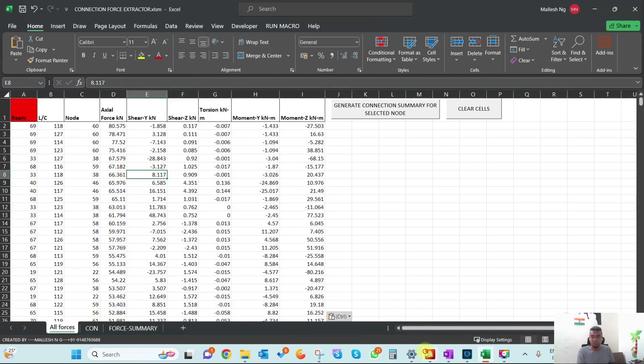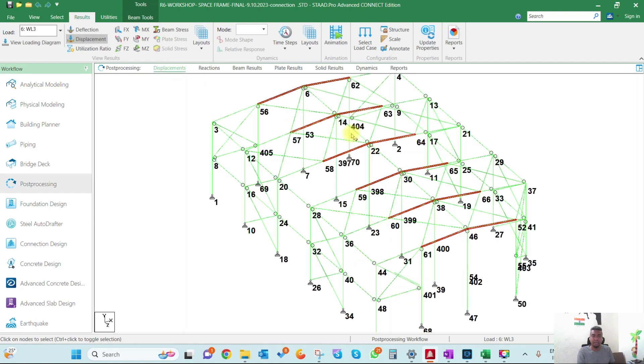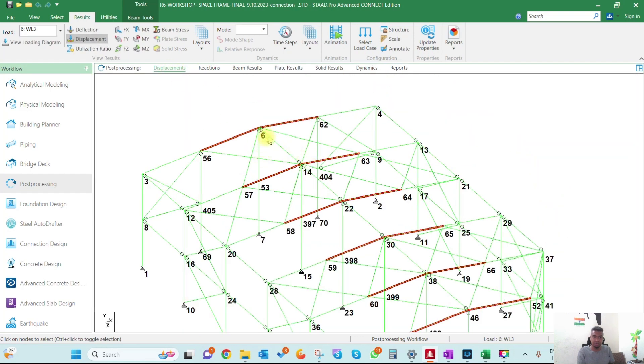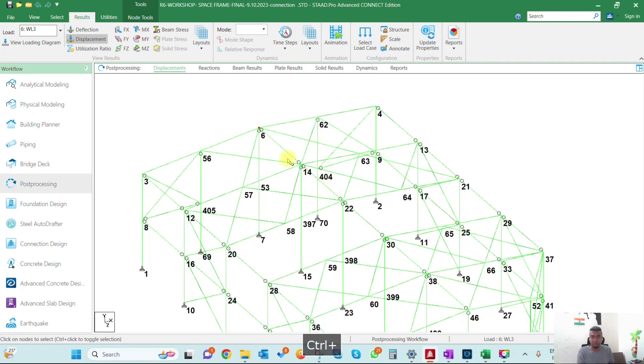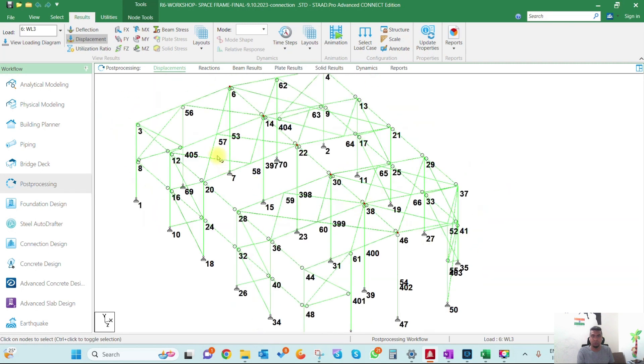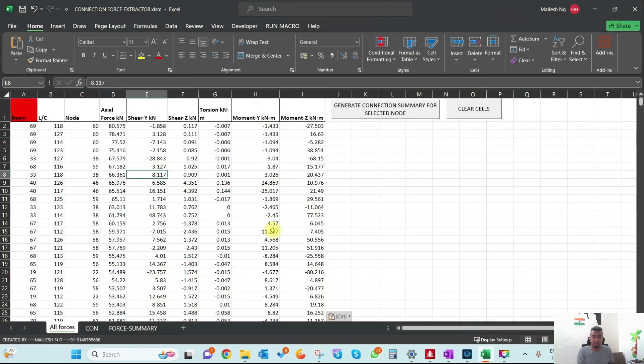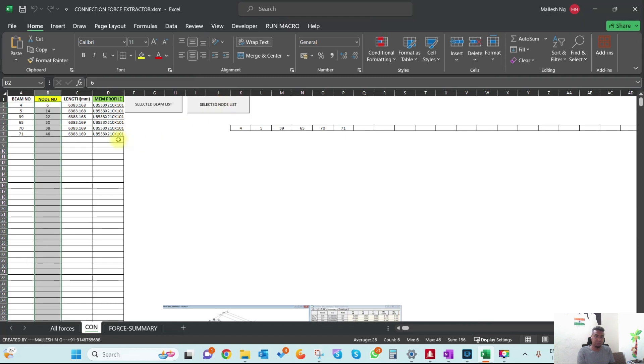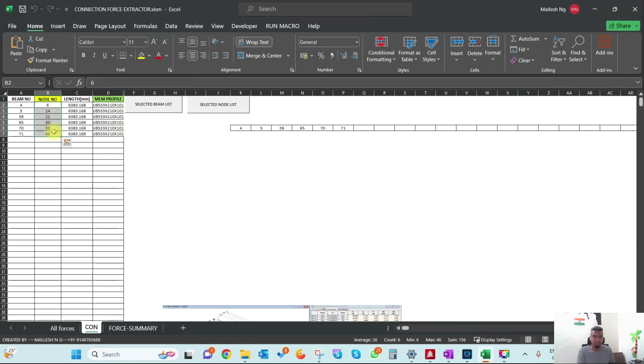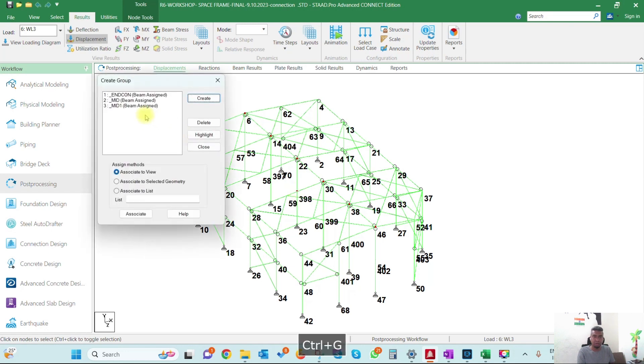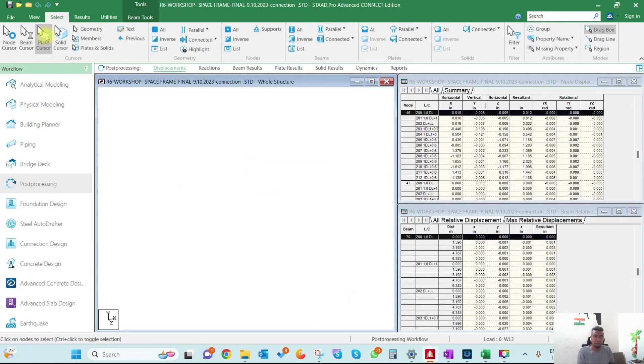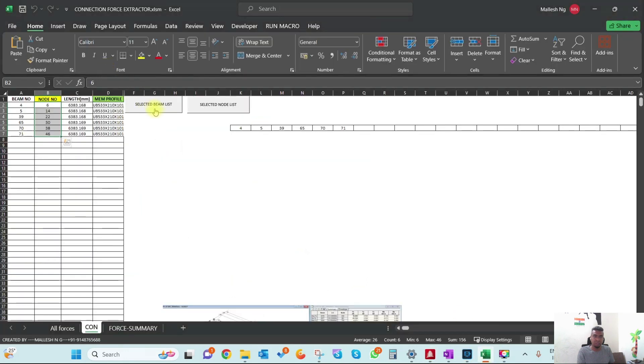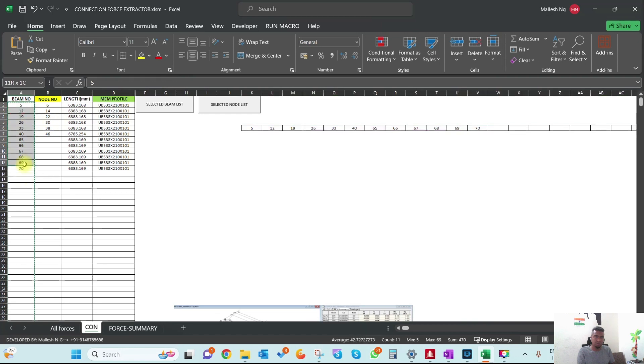Next I need to know where I'm designing the connection, which side. I'll select these nodes in STAAD and come back to Excel. I'll press the 'Selected Node List' button which extracts the highlighted nodes from STAAD and reports them in Excel. You can also extract beam sizes if you want, though it's not required since we already know what connections we're designing.